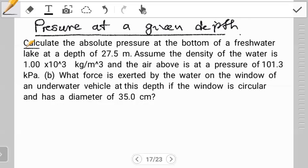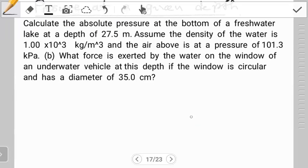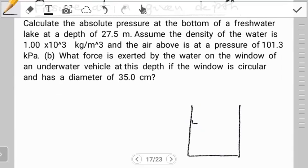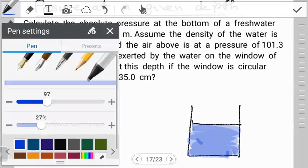The best thing about this question is they tell us what we have to find in the first sentence — they want us to calculate the absolute pressure. Now what is absolute pressure? Think about it like this: if you have a fluid in a container, let's say this is water going up to a certain point — it could be a pond, a jar, literally anything.